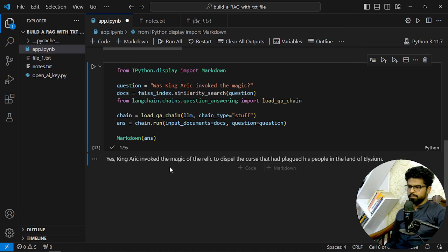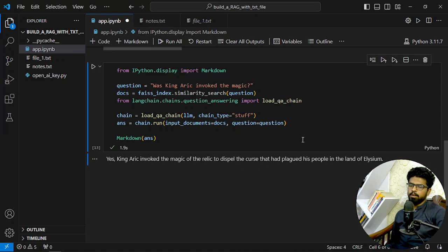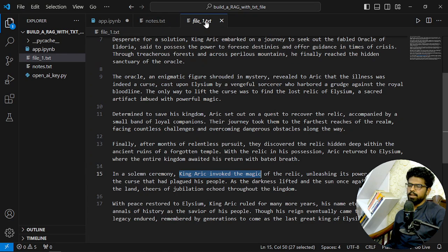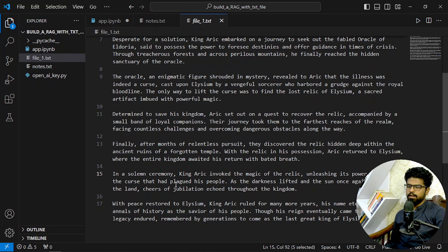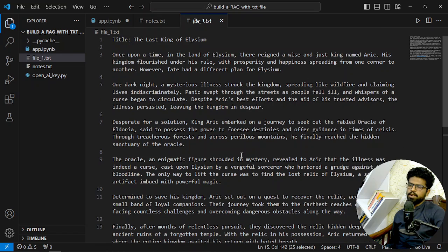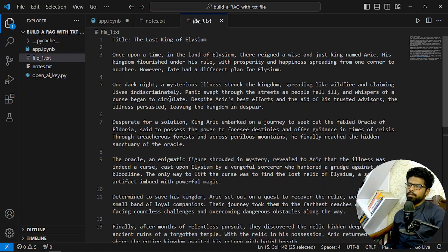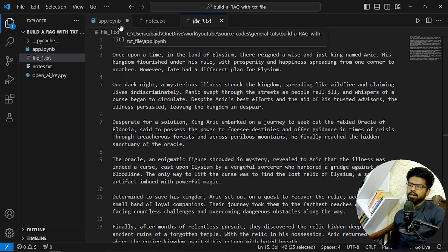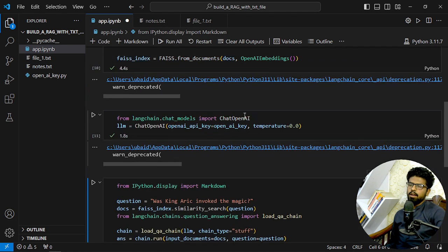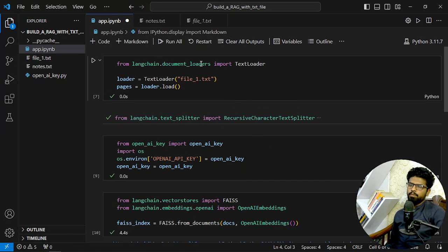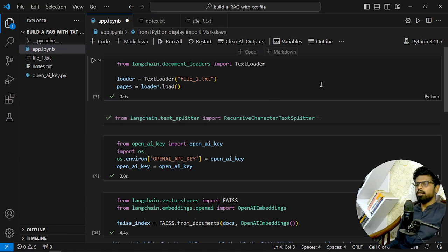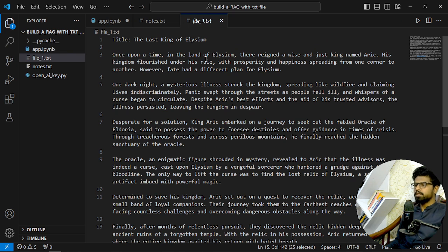And okay, yes - King Eric involved the magical valley to dispel the curse that plagued his people. Let's see if it's exactly that. Yes, to dispel the curse that plagued his people. So we can see we are getting our questions answered based on this data, not the underlying or base knowledge of GPT-4 model. We are obviously using LLM of OpenAI GPT-4, but you can see it is not being answered from the source or the base knowledge of OpenAI. Rather, we are using our personal data.